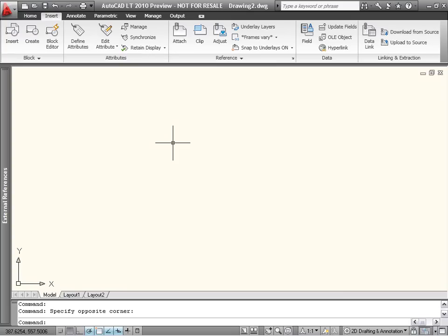AutoCAD LT 2010 provides a consolidated interface and increased flexibility for working with externally-referenced files in a variety of formats, including DWG, DWF, DGN, PDF, and image files.